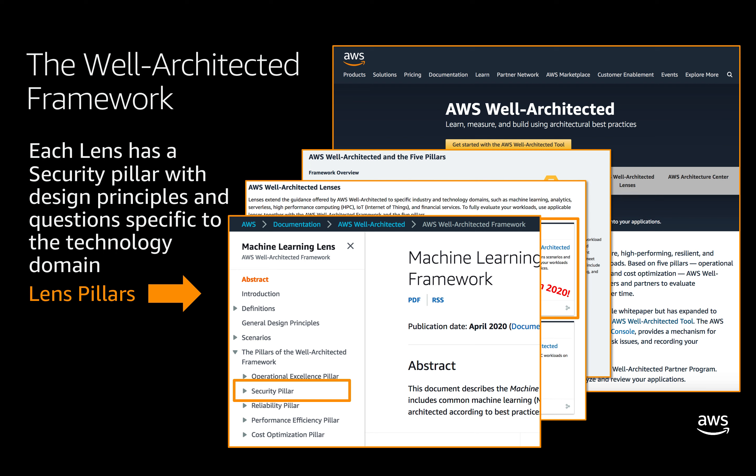The AWS Well-Architected tool, available inside your AWS console, can be used for the broader AWS Well-Architected framework. But the machine learning Lens is not yet included inside that tool. For now, you can download the Lens in PDF format, HTML, or even on your Kindle device, and use that to help evaluate the unique aspects of machine learning for your workloads.